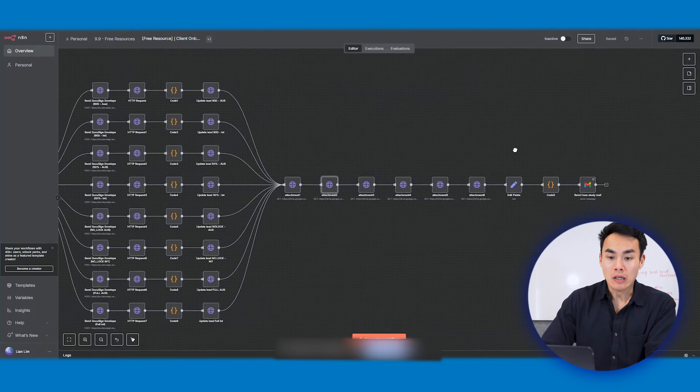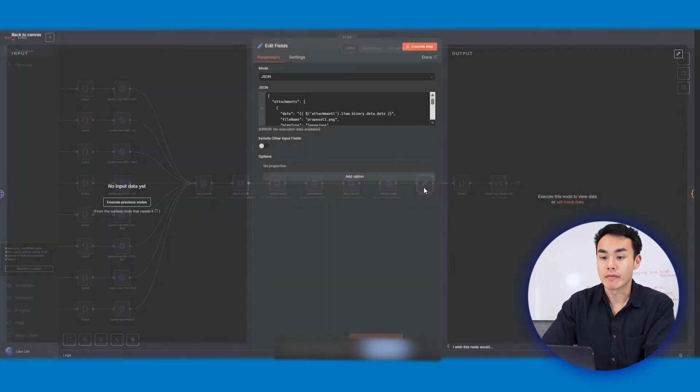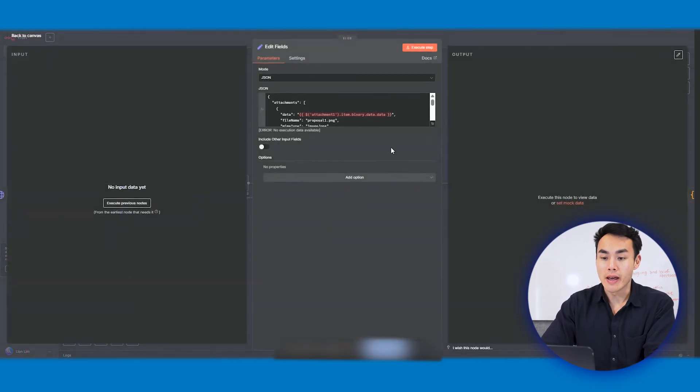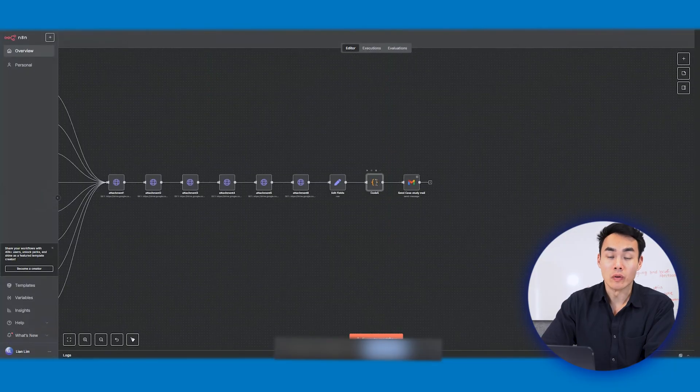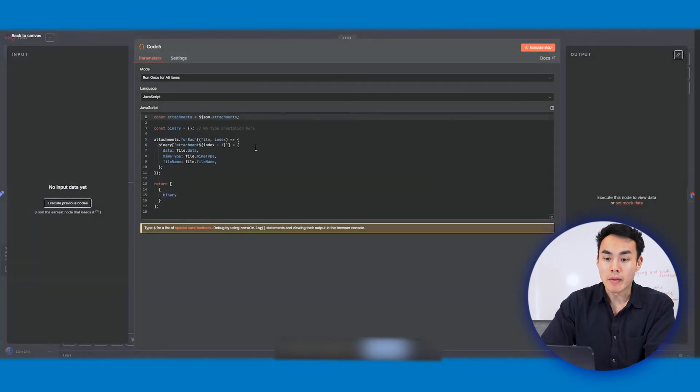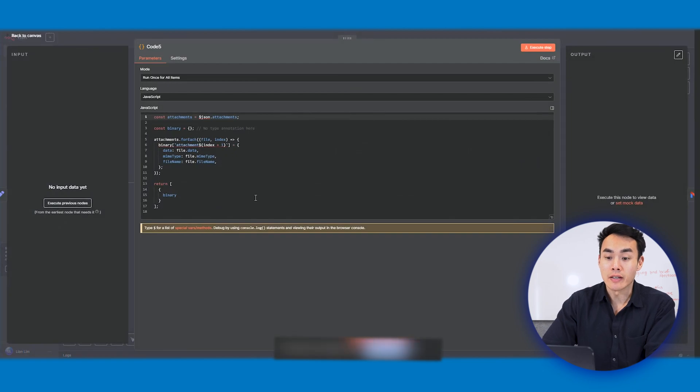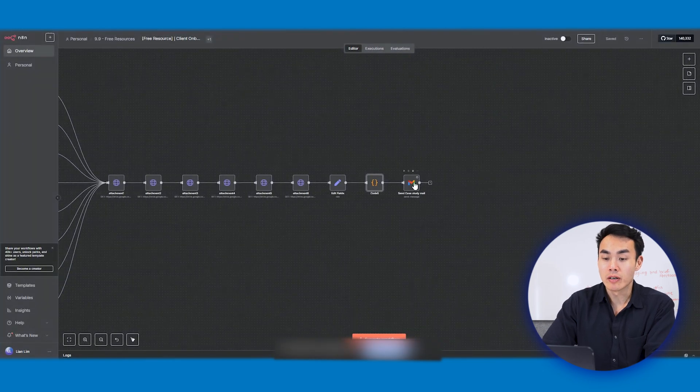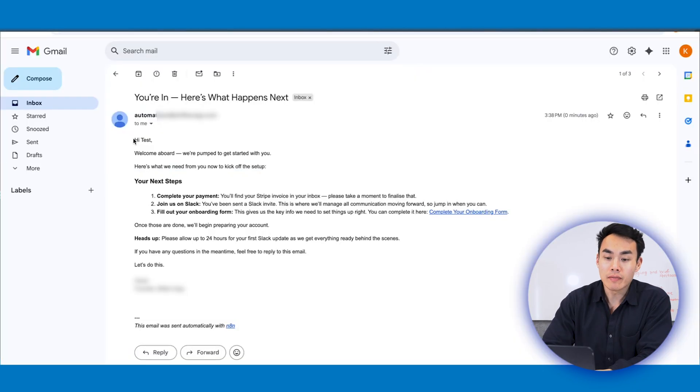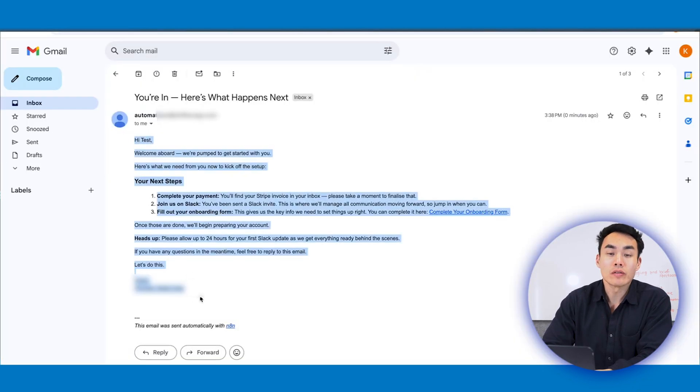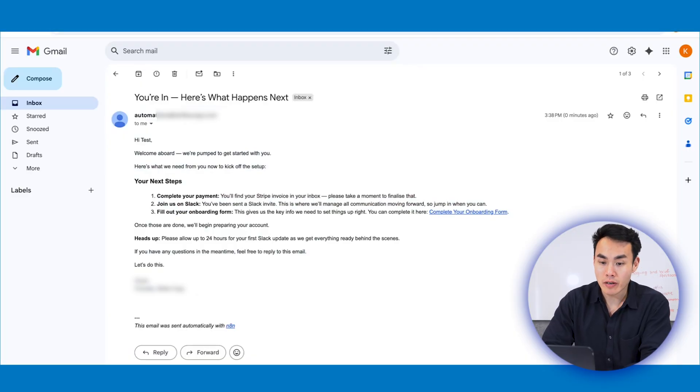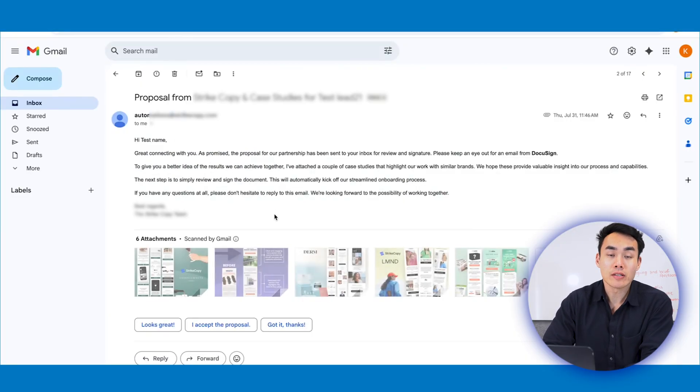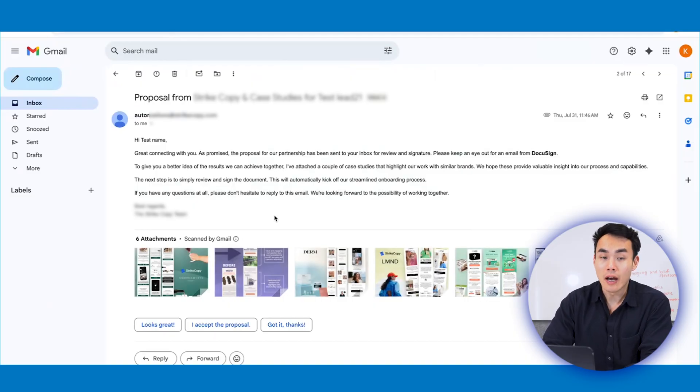So moving on, those files are now bundled with an edit field node within n8n. And it starts to convert into binary objects within a code node like this, making them ready to be used in the next stage, aka the email stage or the Gmail stage. Finally, the Gmail node sends the onboarding email. Within the email, we add subject, body, and the six attachments that we've done before. And that's it.